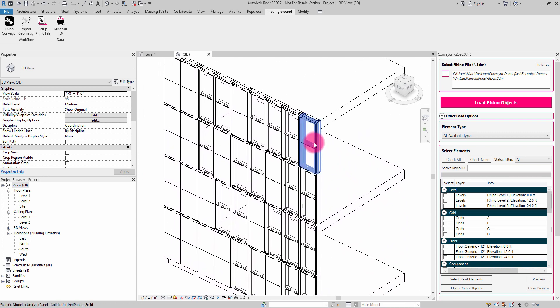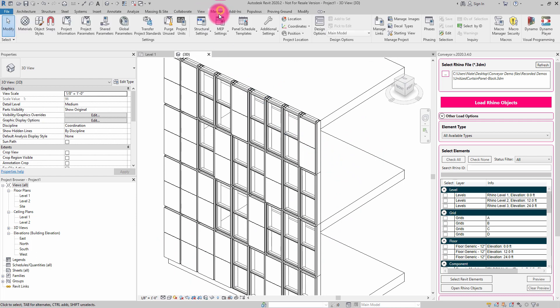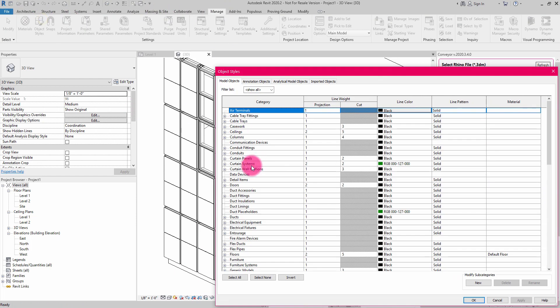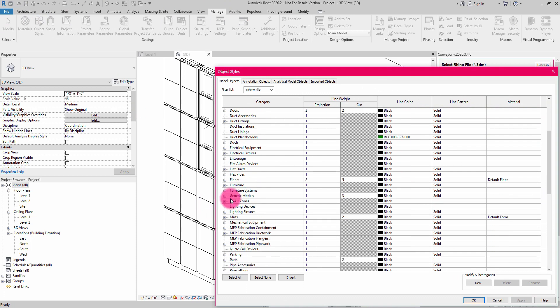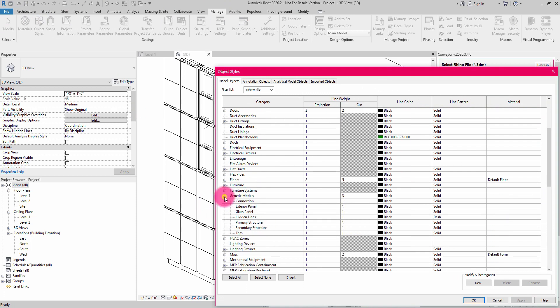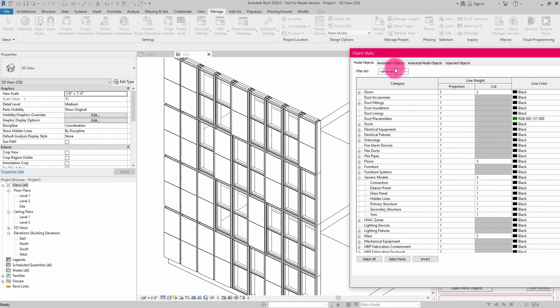If I go into my object styles and I go down to generic models, what you'll see is that those subcomponent categories are also being listed here.